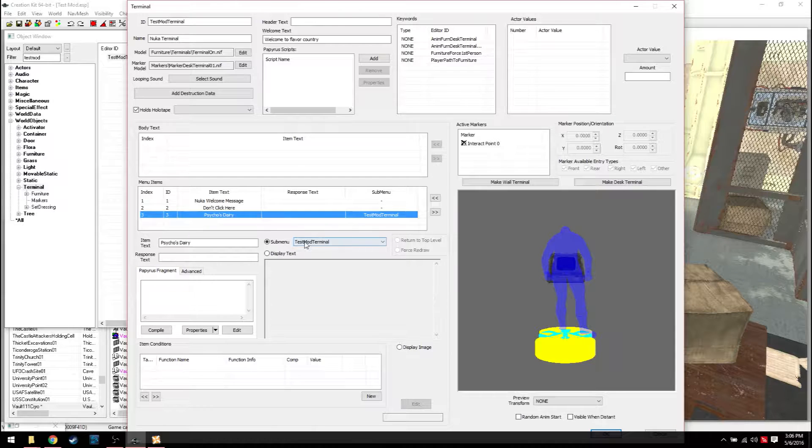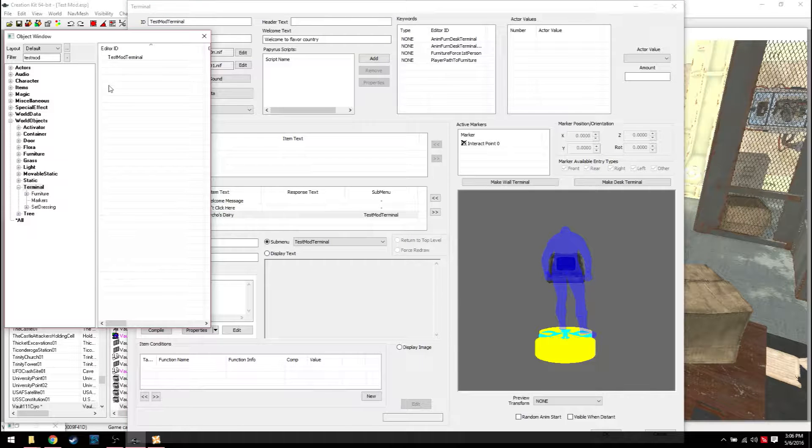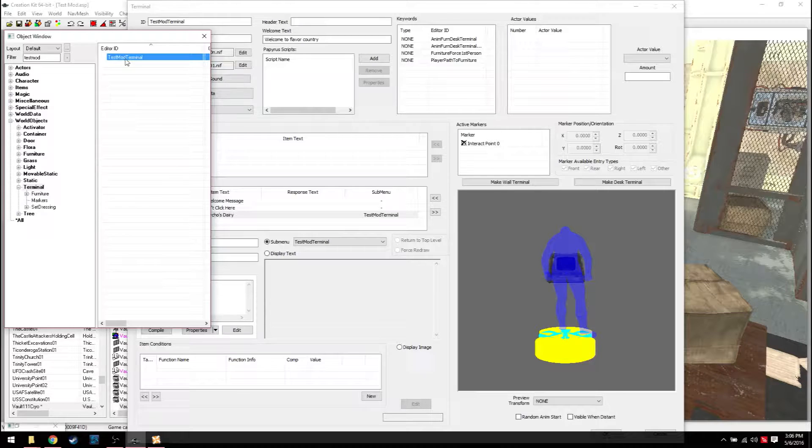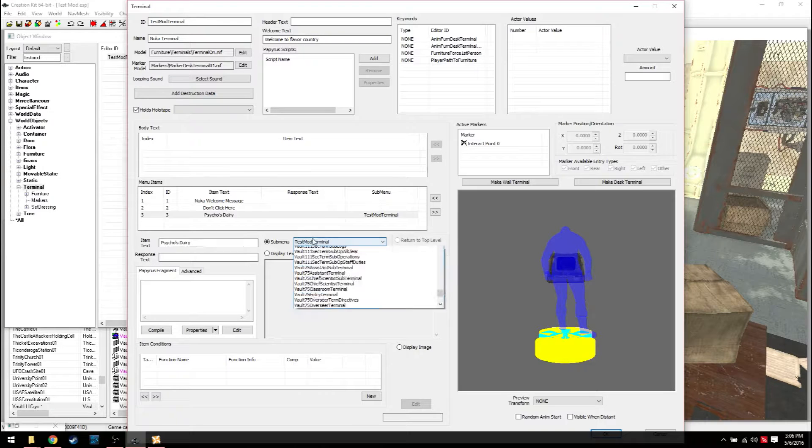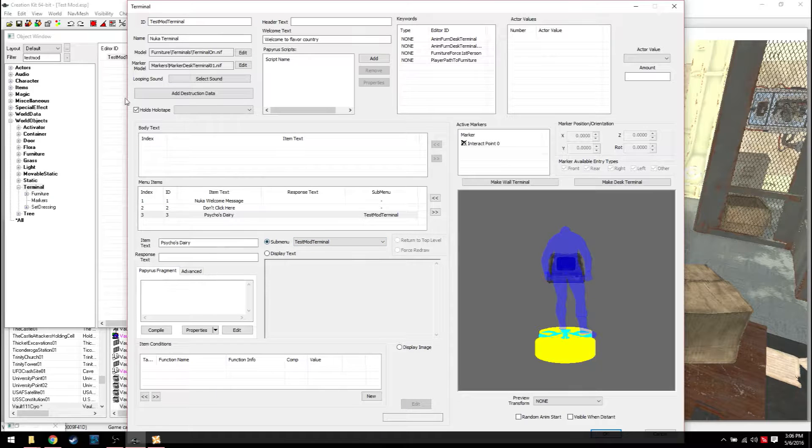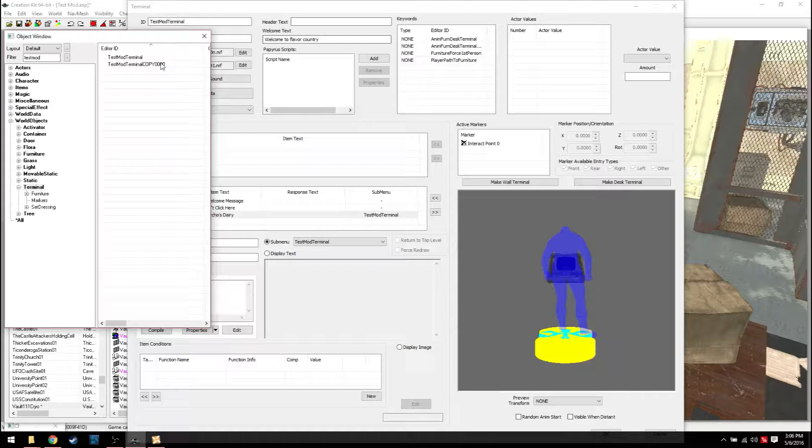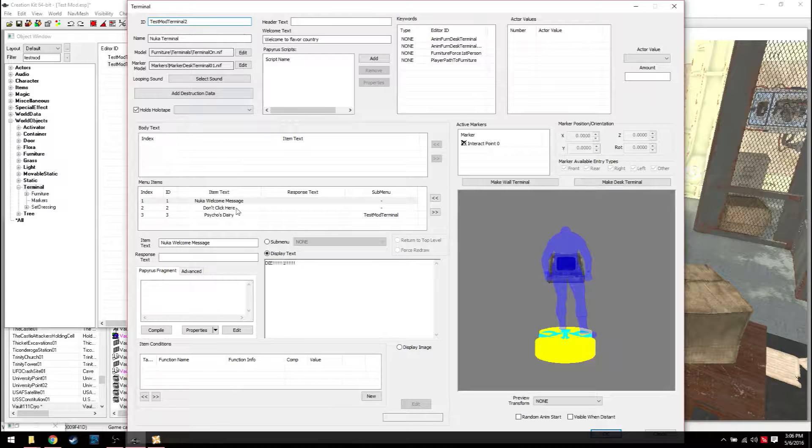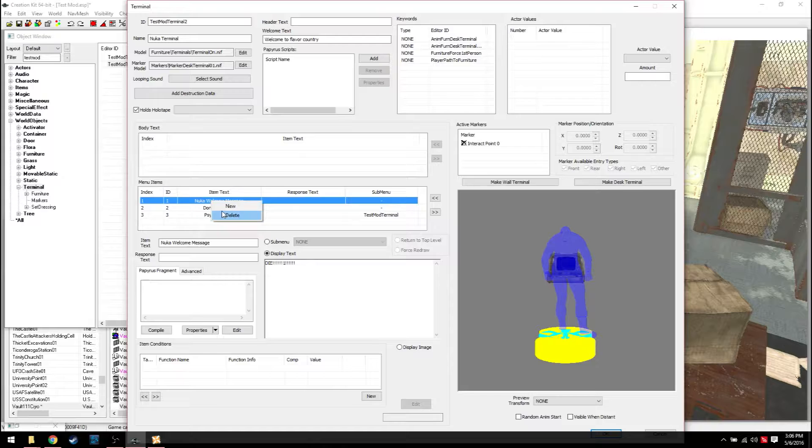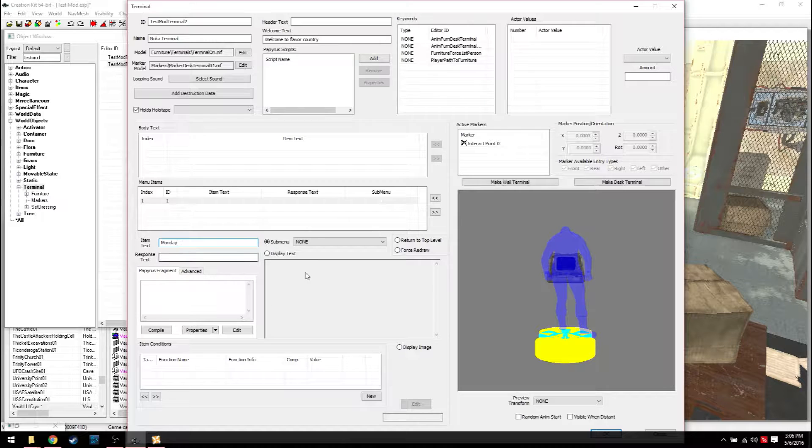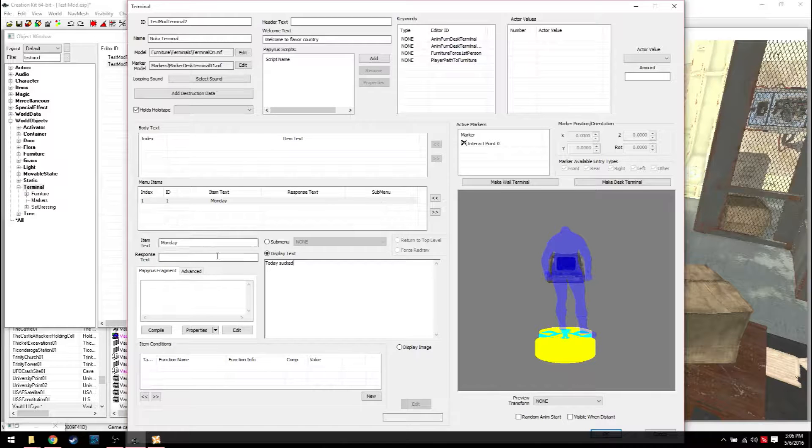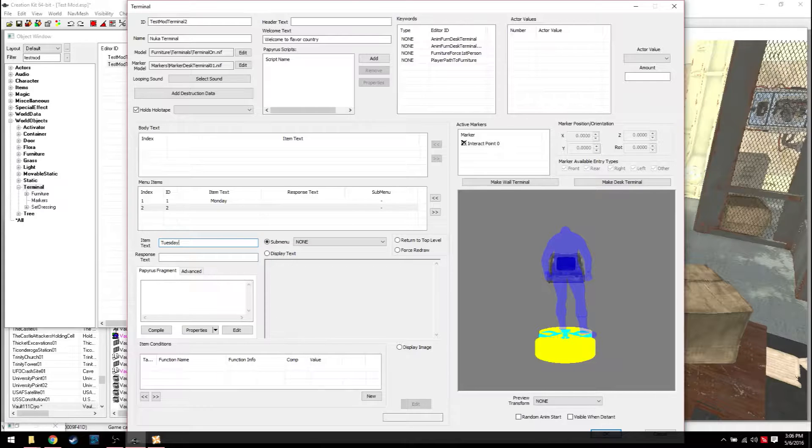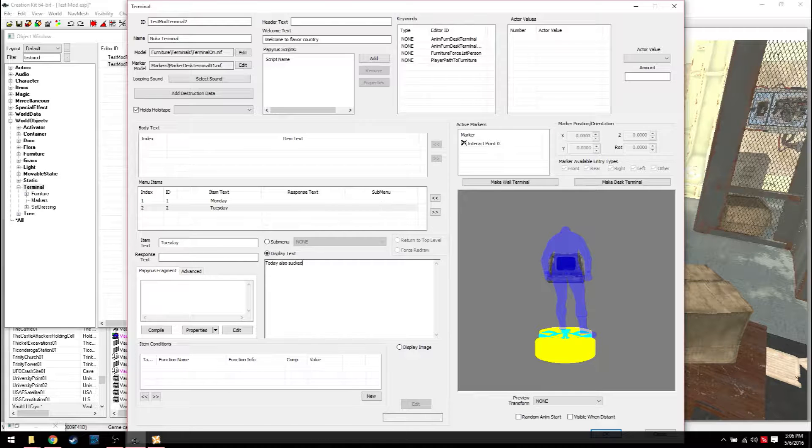The way that works is you click a sub menu. Now a sub menu is basically a reference to another terminal in game, but that's not actually in the game. It's just in the library. So in this case, it would be TestModTerminal because even though this is TestModTerminal, you can actually link it to itself because it's a terminal and all sub menus are terminals. So if you were to duplicate it, we'll do terminal 2 and let's go ahead and clear all this out. And then Monday, today sucked. And then you make a new one. Tuesday. Today also sucked.